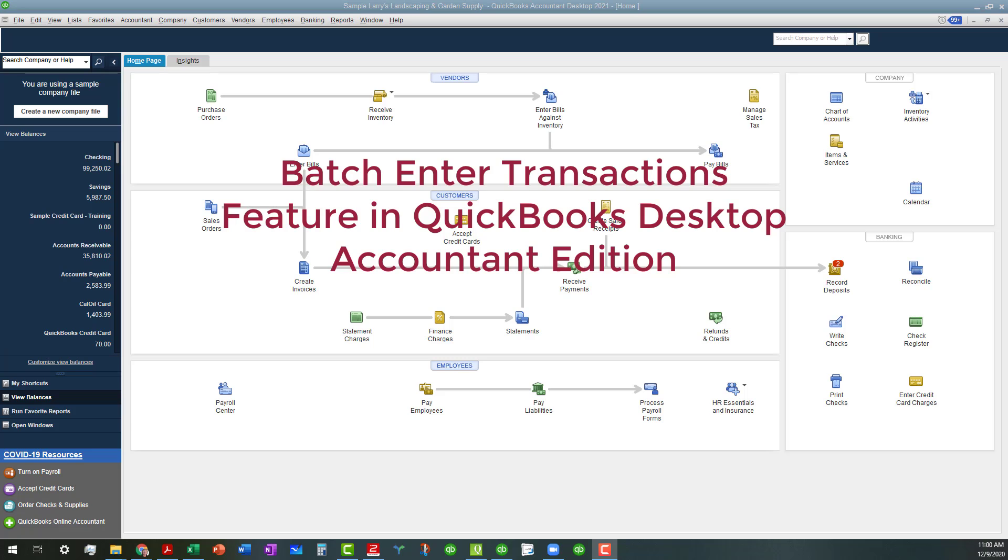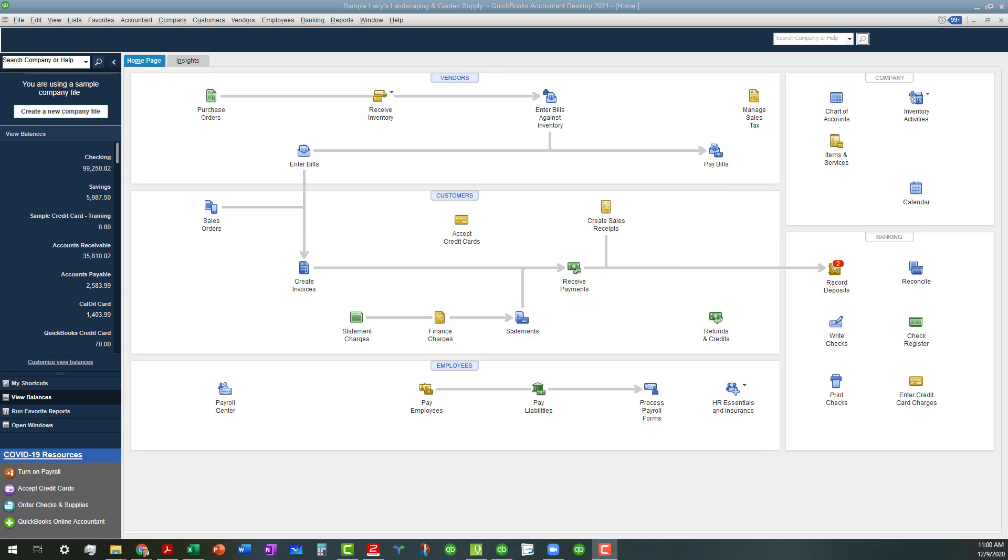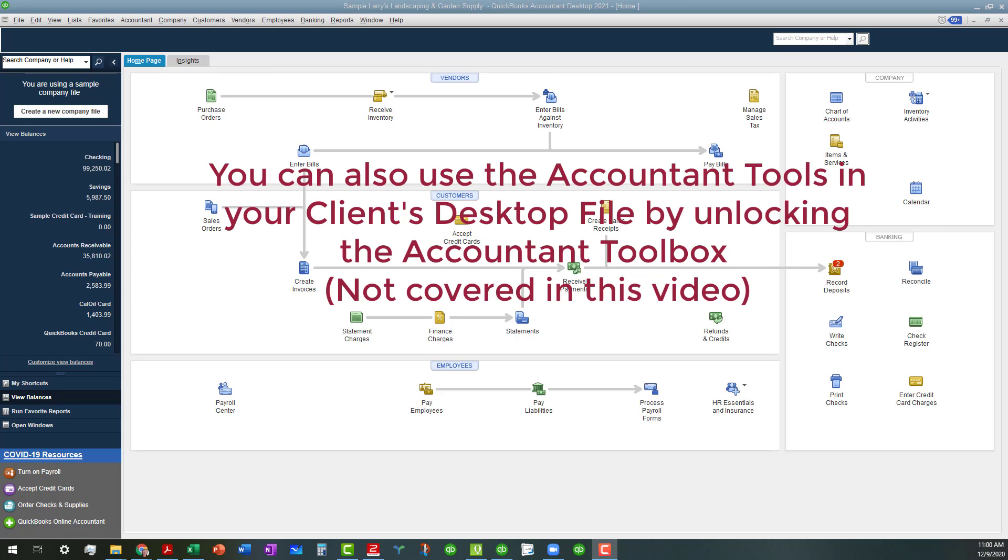If you're in your client's file working with their client's version, you can unlock the Accountant tools to access these tools as well, but that's not the purpose of this video today.